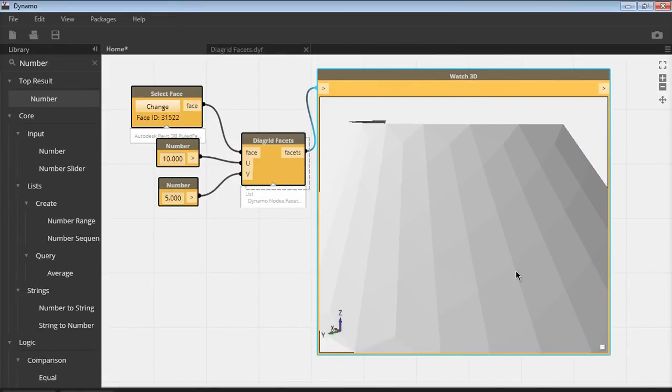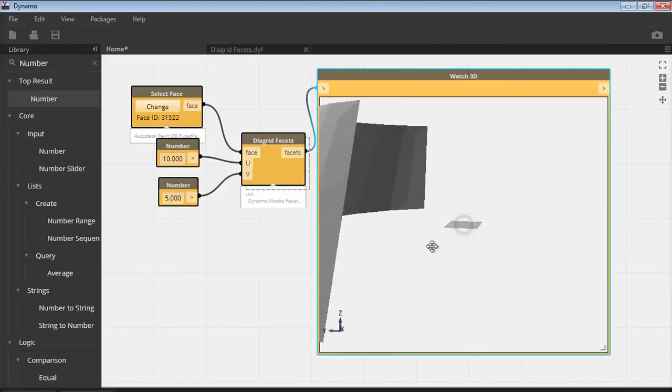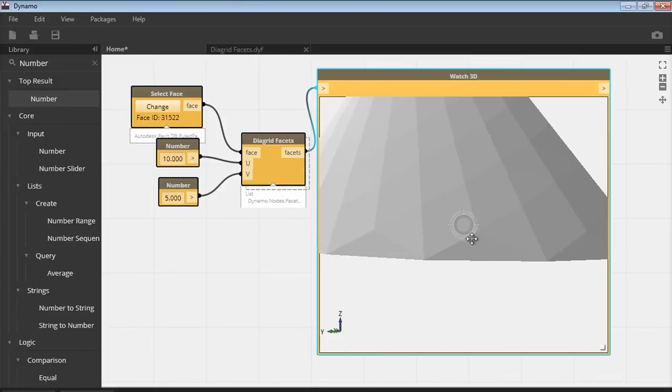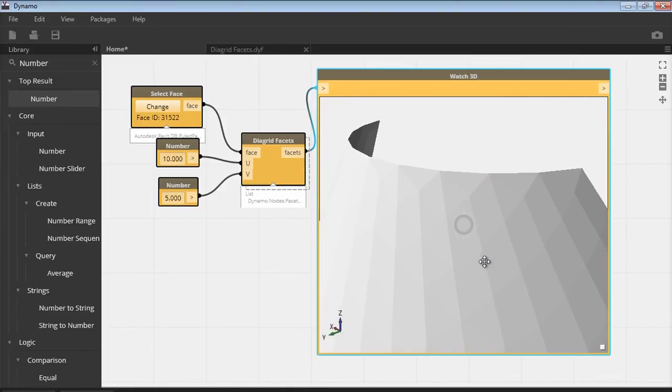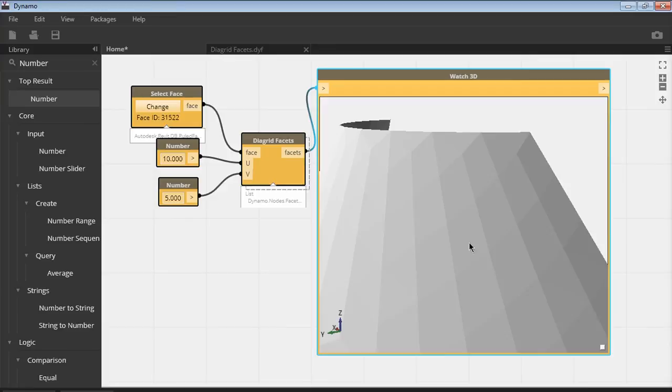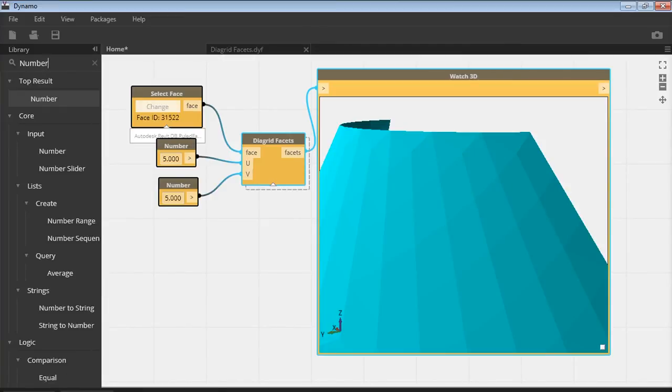I hope you can see it. The rendering is not great here, but it is a nicely triangulated diagrid. You can change this any which way you want. You can make that really coarse and run it again. All right.